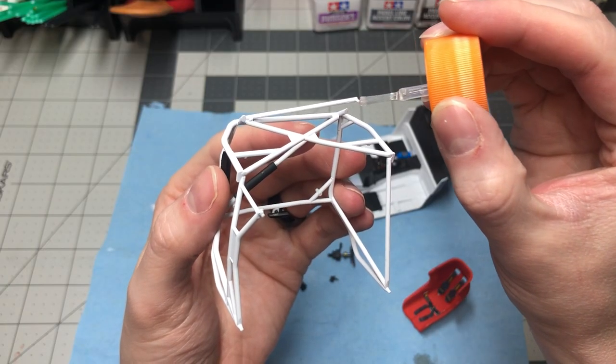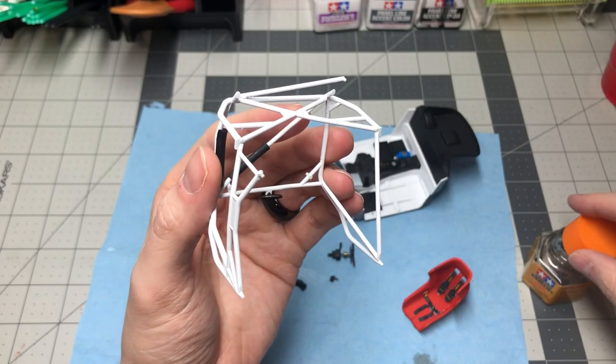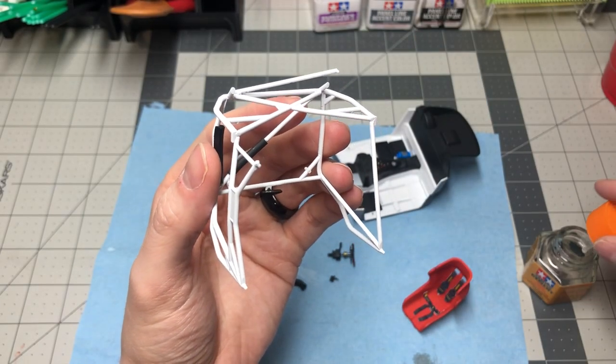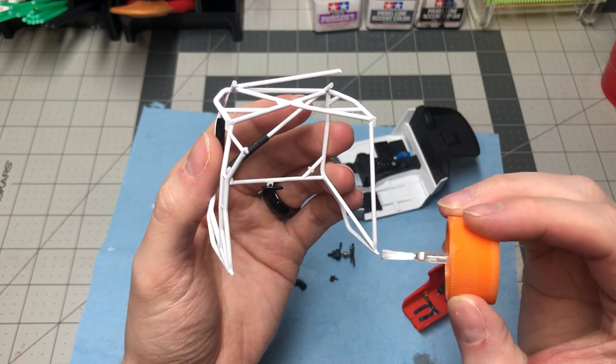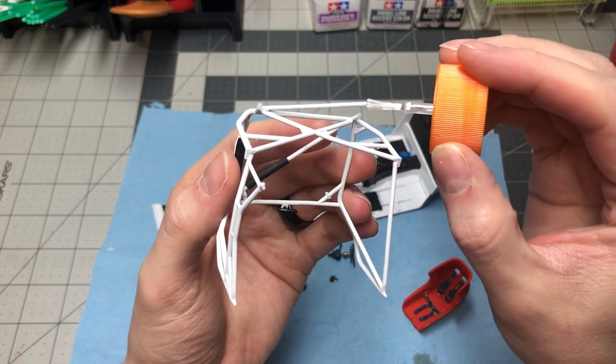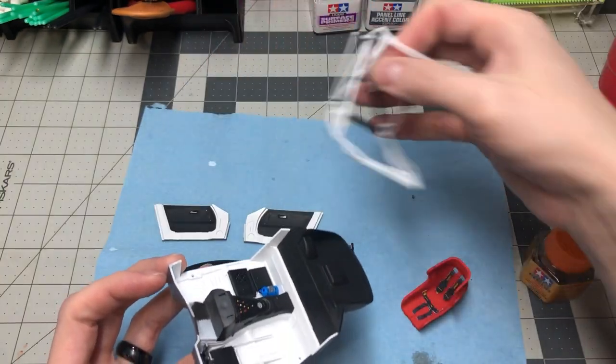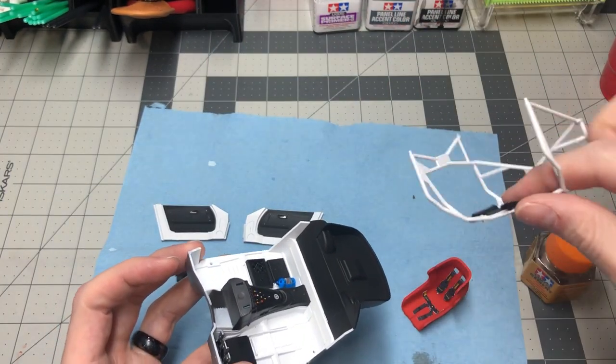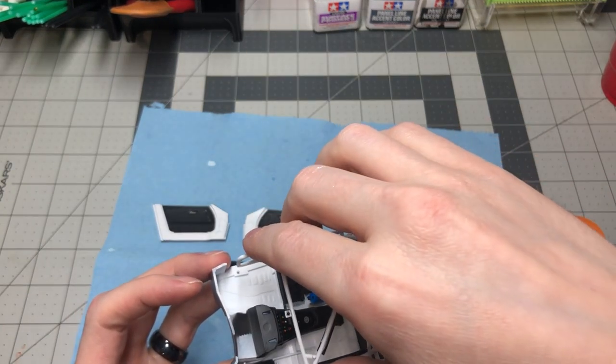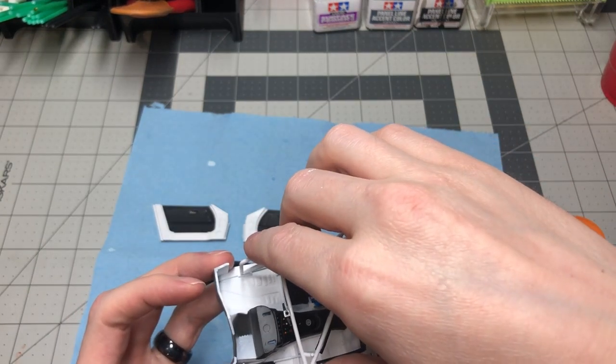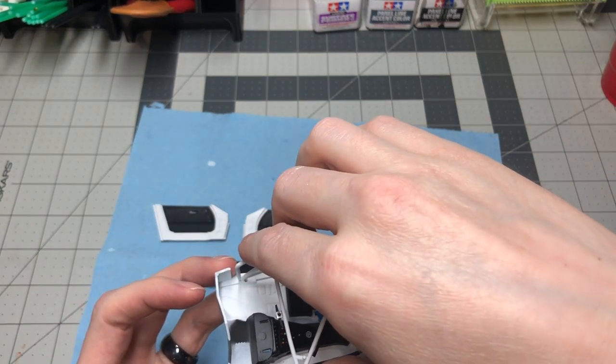There are three points on the cage that need to have glue in order to glue the cage down to the interior tub. This step right here is most satisfying as I know I'm about 50% complete with building the interior.